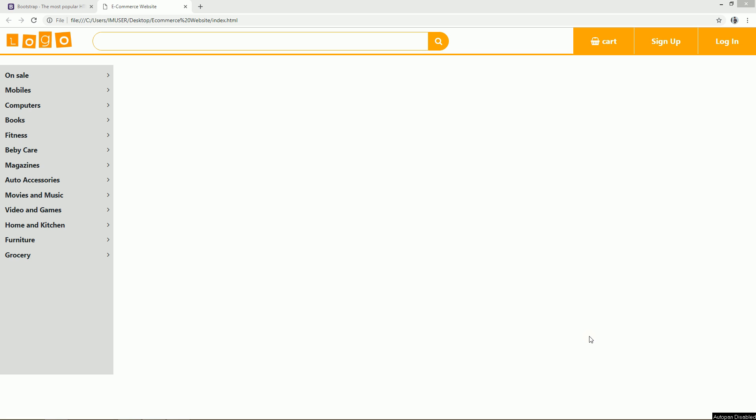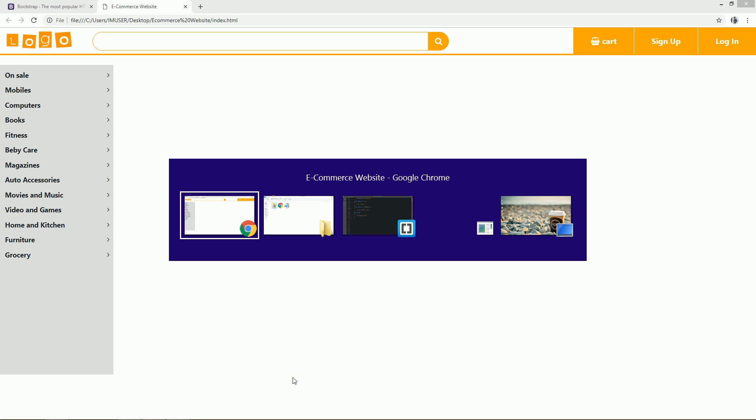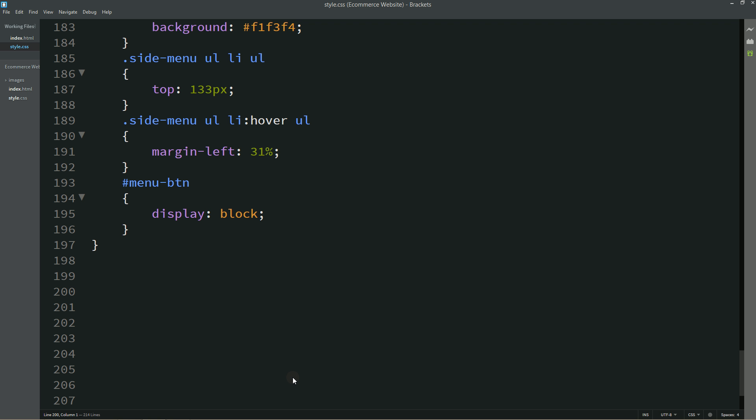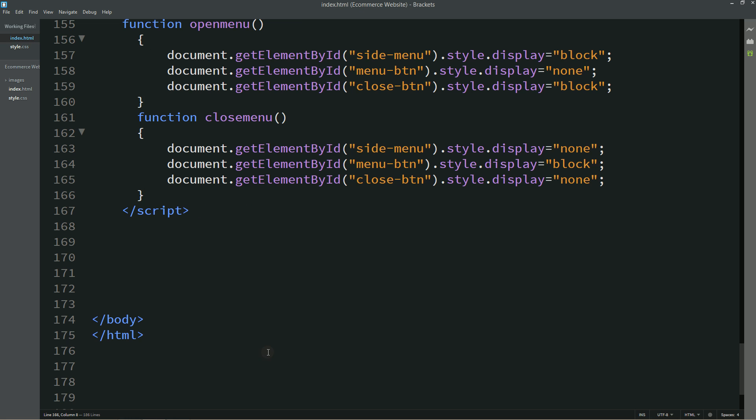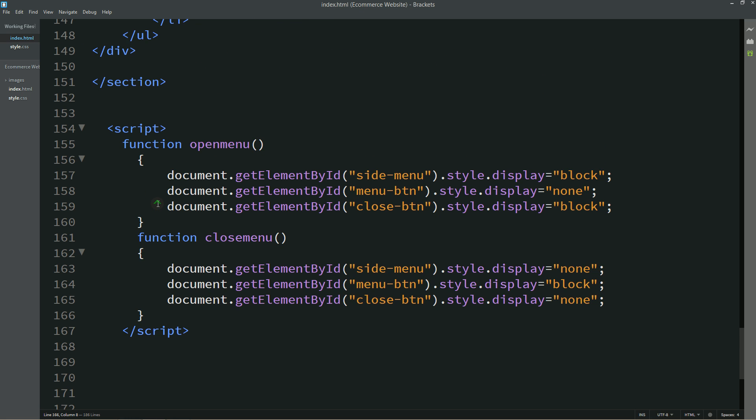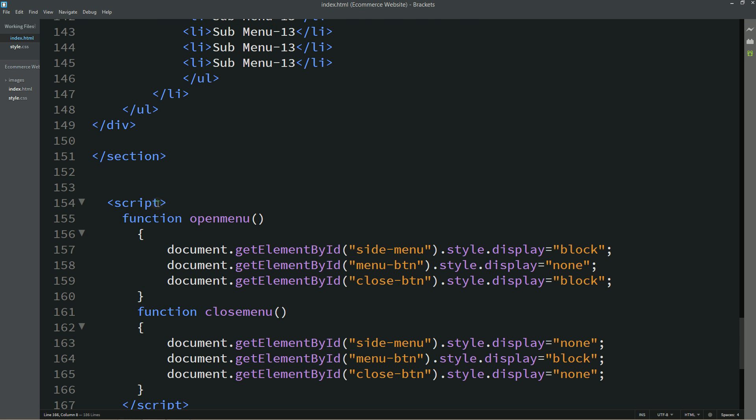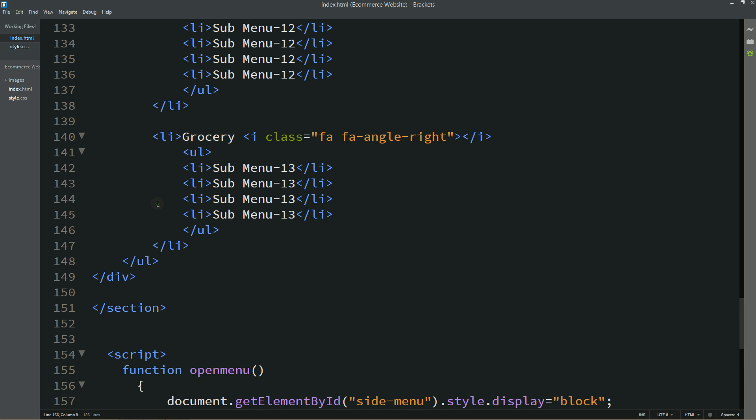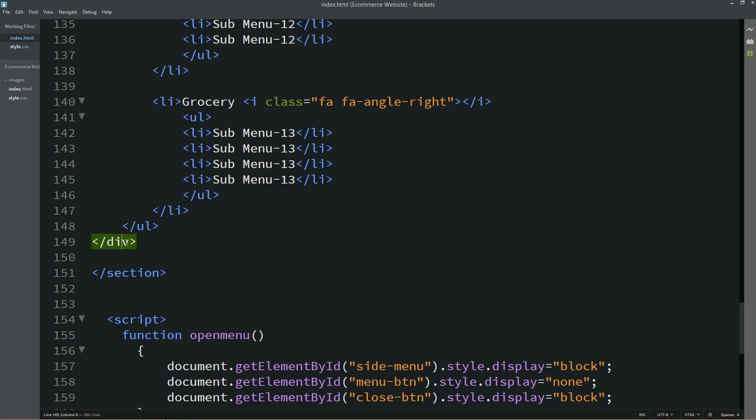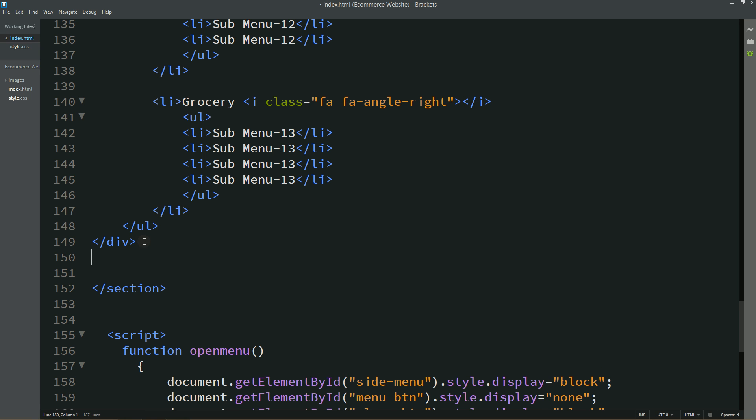Now we will add image slider over here, right side of this sidebar. So let's come to the HTML file. After this left side menu we will create one div and the class name will be slider.